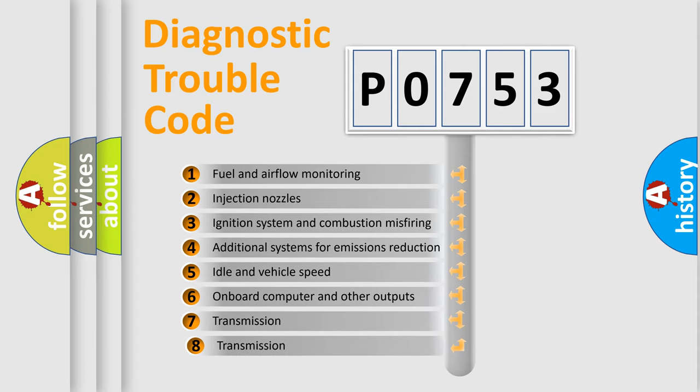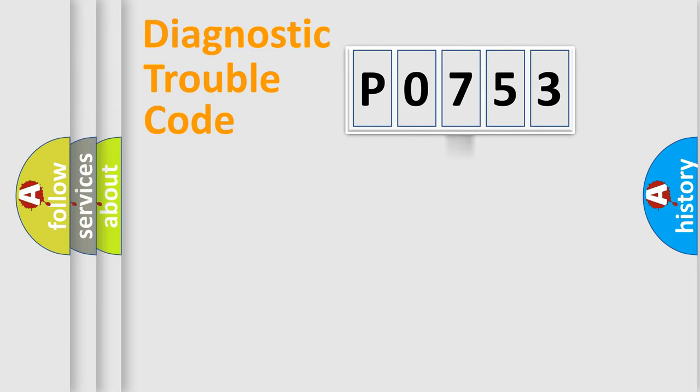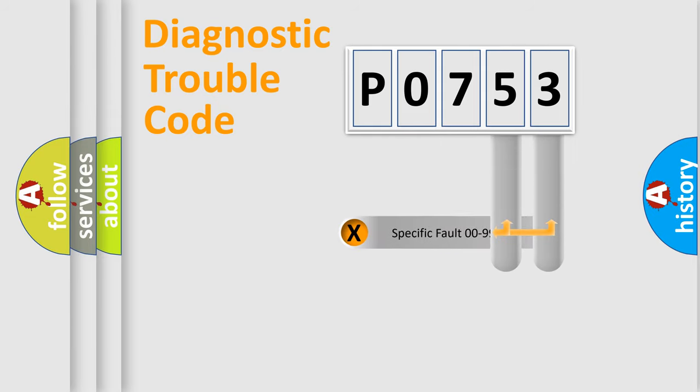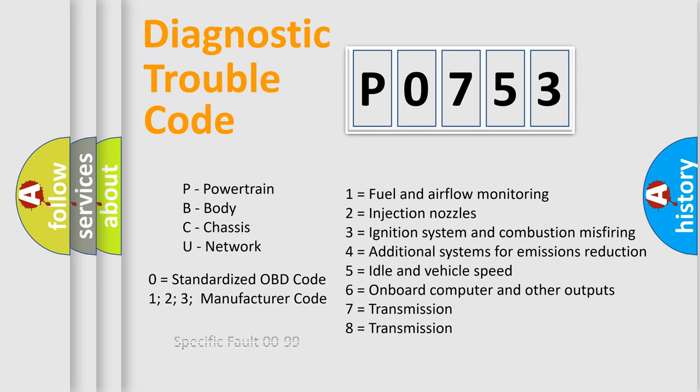The third character specifies a subset of errors. The distribution shown is valid only for the standardized DTC code. Only the last two characters define the specific fault of the group. This division is valid only if the second character code is expressed by the number zero.